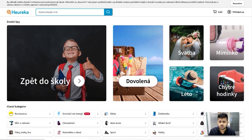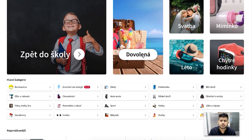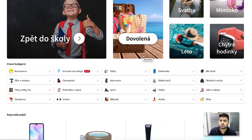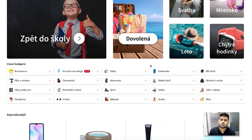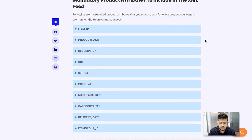In this guide, I'm going to show you how you can generate a product feed for Heureka that you can use to upload your WooCommerce products to the Heureka marketplace once you sign up as a merchant with them. Now I'm going to use our plugin, Product Feed Manager for WooCommerce, to generate the feed. Let me quickly go over the mandatory product attributes that you need to include for all of your products when generating a Heureka product feed.